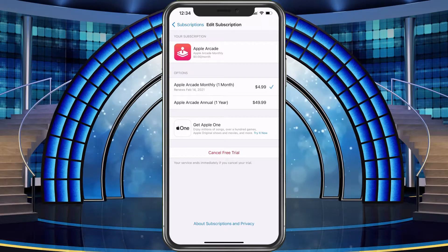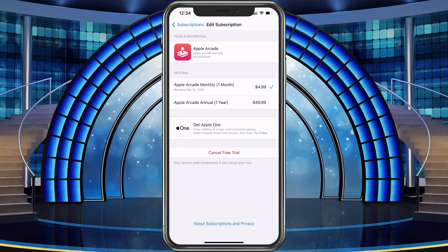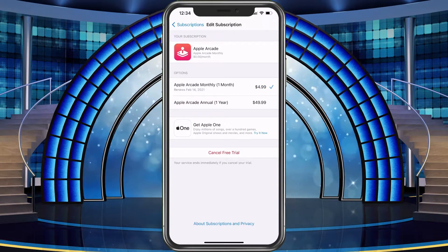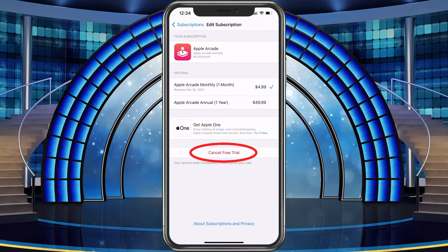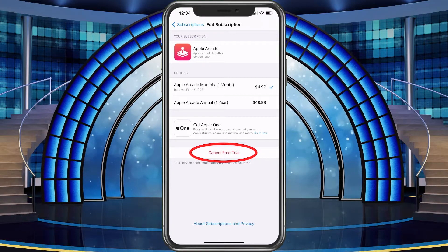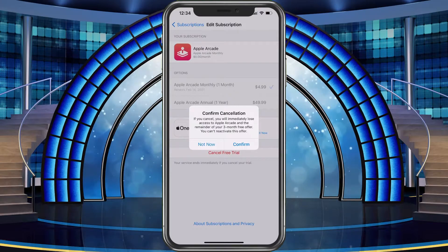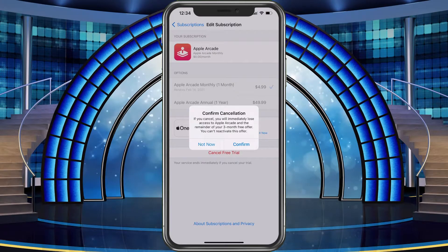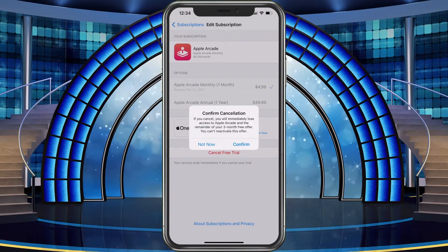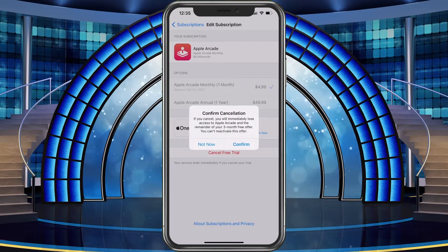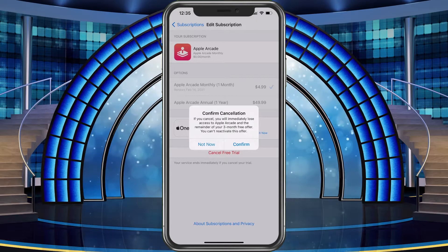Currently there is no cost to me — I can keep it until February. On the bottom you'll see it says your service ends immediately if you cancel your trial, which is very important to know, just as I mentioned earlier. So we'll go ahead and hit 'Cancel Free Trial.' It's going to ask you to confirm — if you cancel, you will immediately lose access to Apple Arcade and the remainder of your free months offer, and you can't reactivate this offer. At this point, all you would do is hit Confirm and it will show you that your Apple Arcade is canceled.